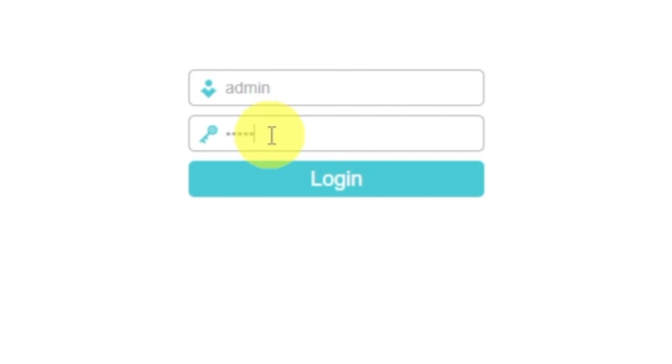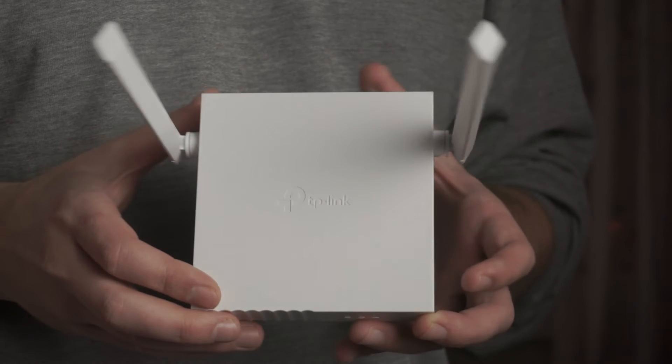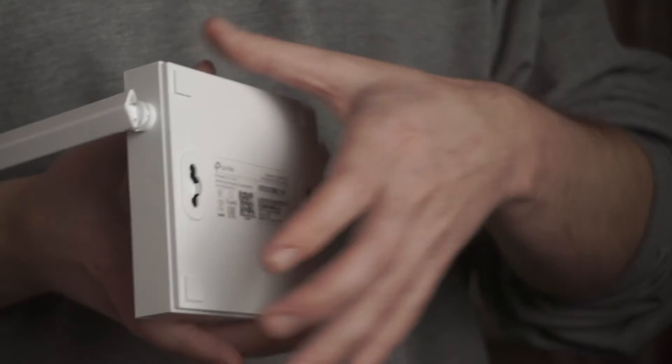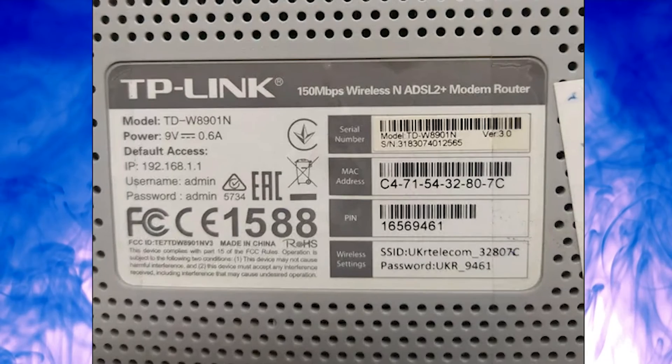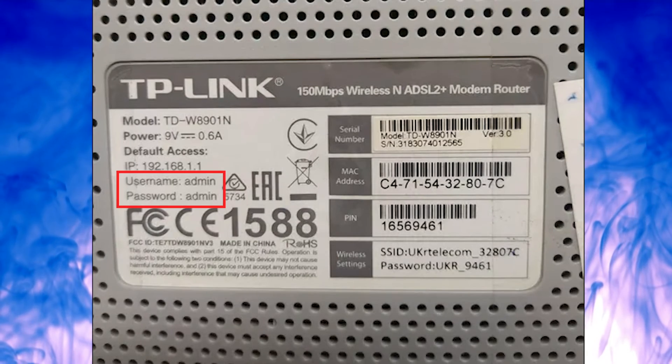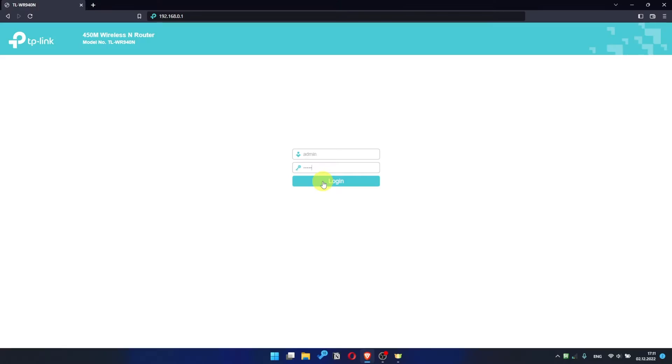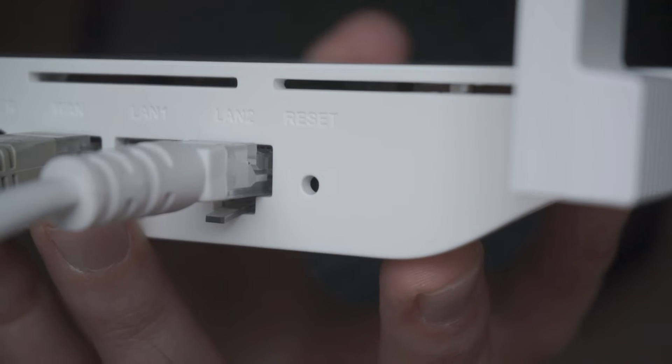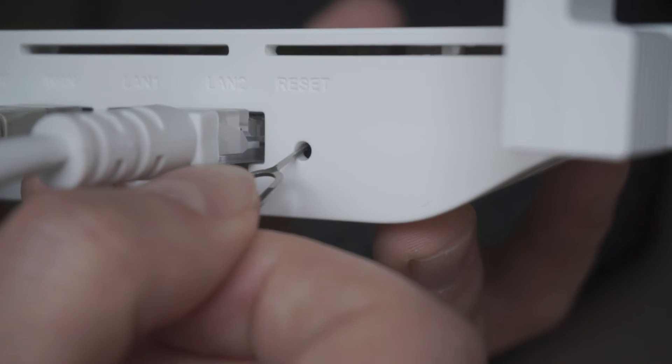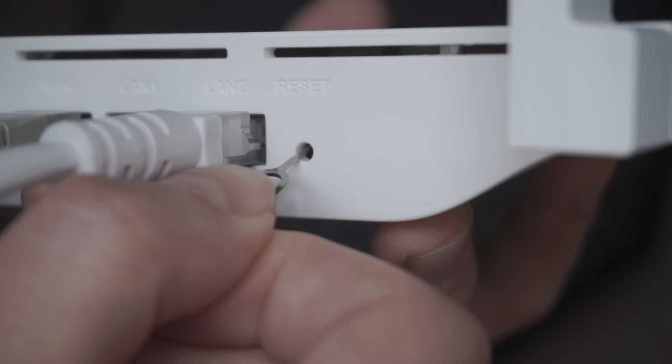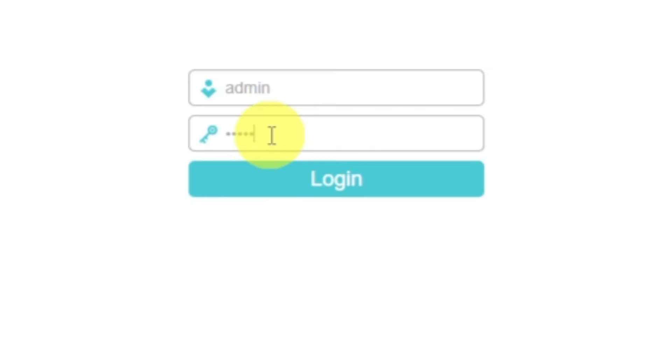If these credentials are wrong, then find a special sticker on your router. The credentials are often printed on the bottom of the device. If they don't work either, it means that your router has already been configured and someone has changed username or password. If you can't find out the login credentials, just reset the router to factory settings. And then log into the router's personal cabinet using the standard credentials.